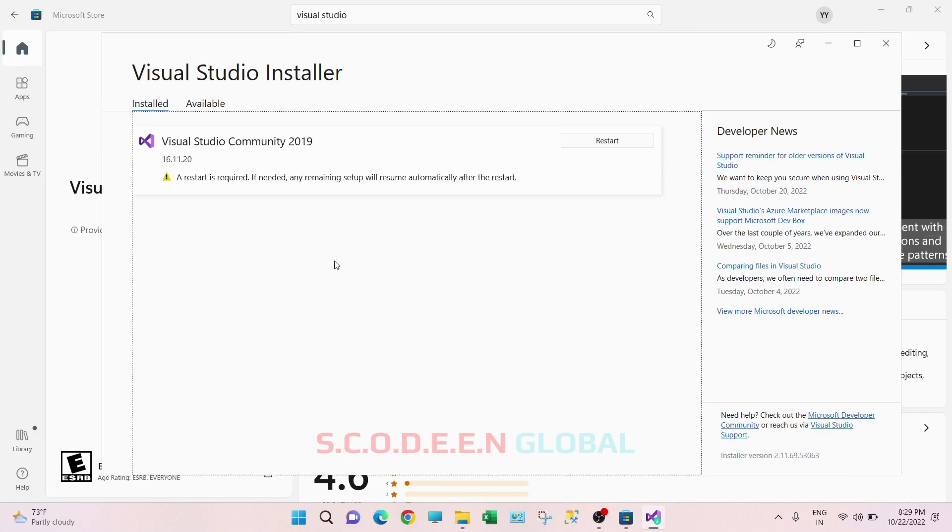So this installation and download is completed. It took me around 20 minutes to complete this. This depends on your internet speed and your hardware.